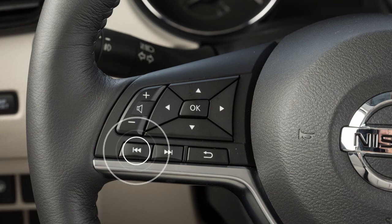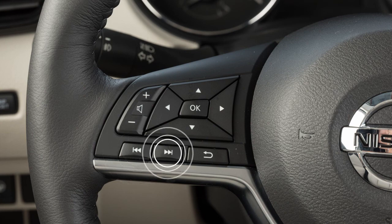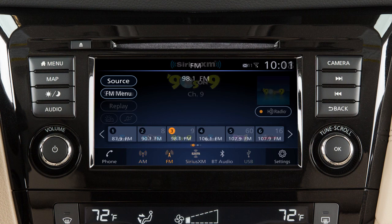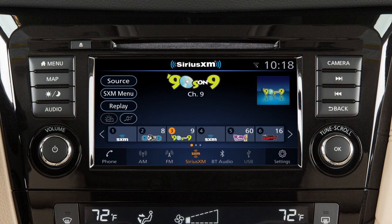Use these switches to adjust the volume up or down. Pressing and quickly releasing these buttons seeks the next or previous preset station when in AM, FM, or Sirius XM radio mode,